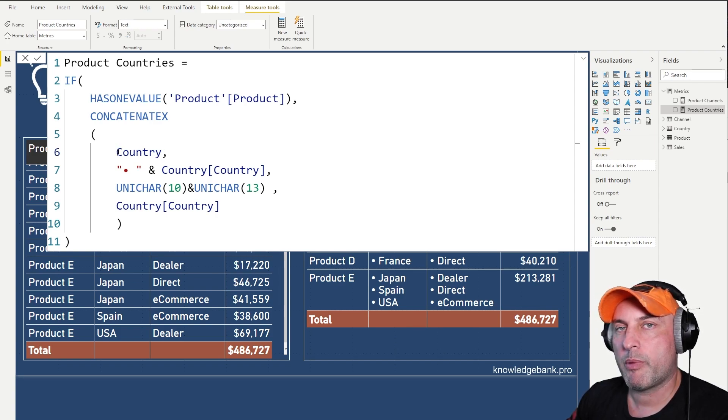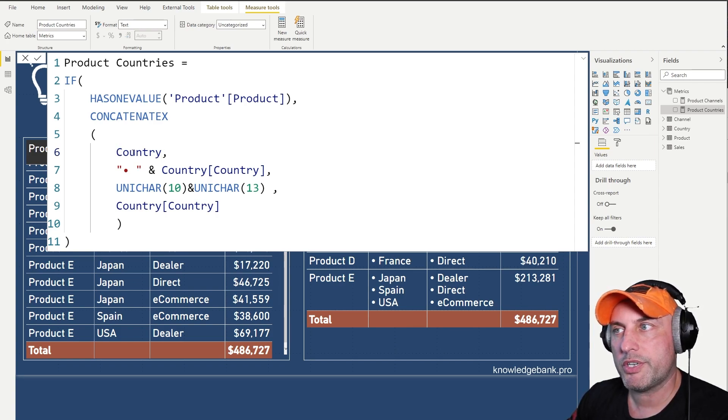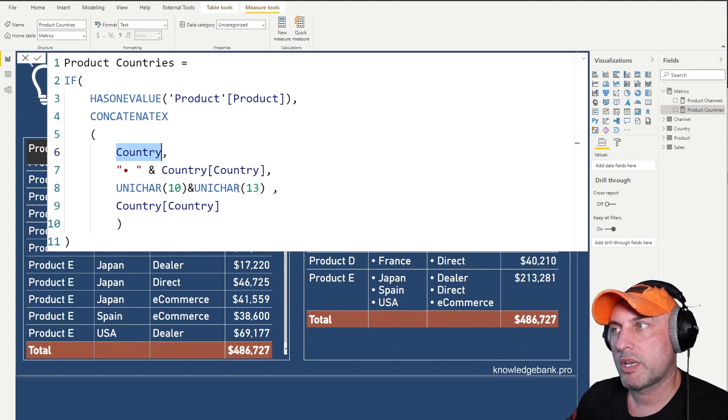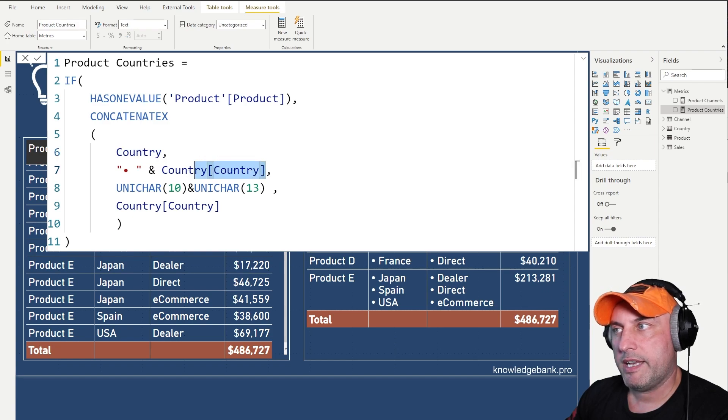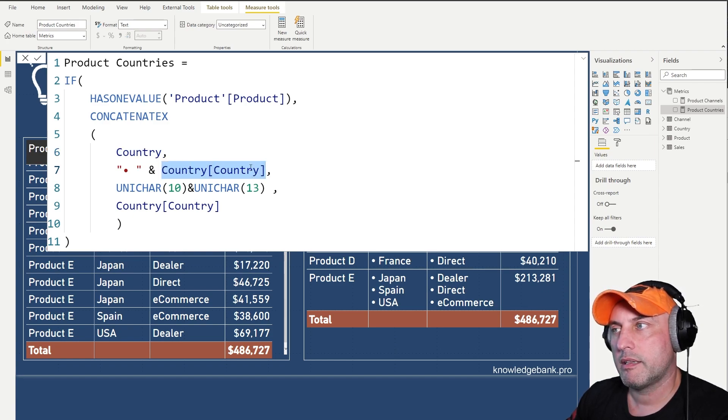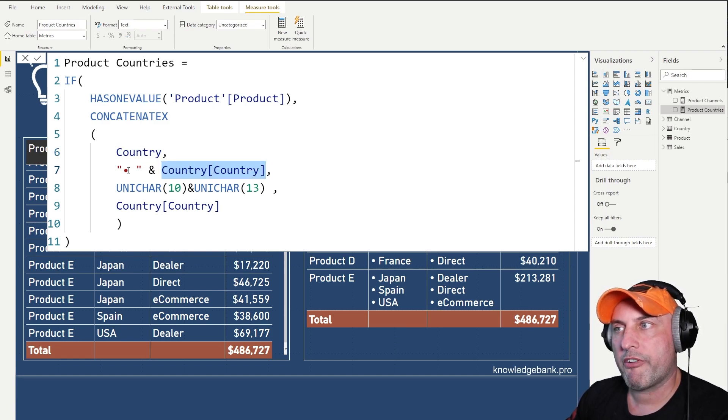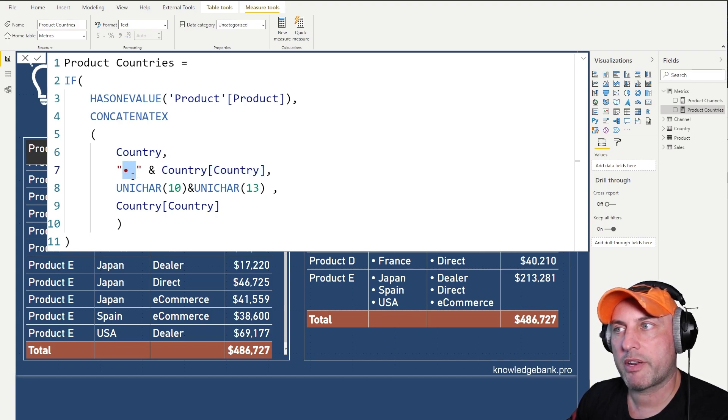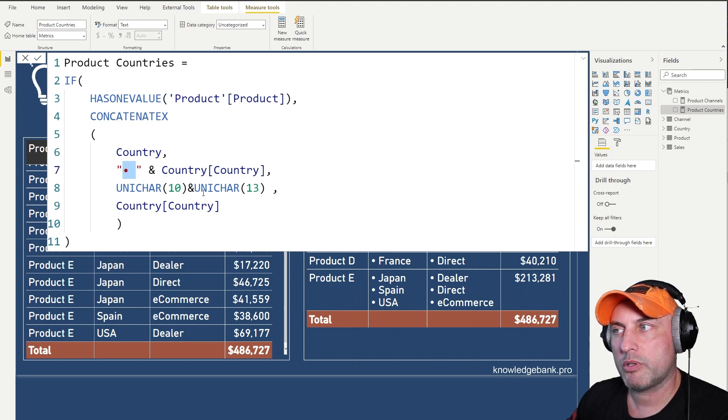Now, if my product is only sold in two countries, then this table will only be limited to those two rows. And it's going to do the concatenation, it's going to concatenate the name of the country. I want to prefix it with this special character. So you could go to the character map and find a character that looks like this, the bullet point.